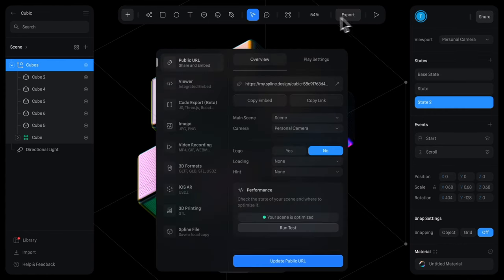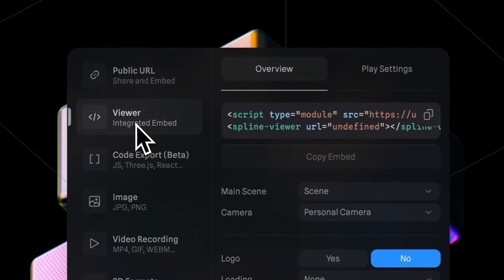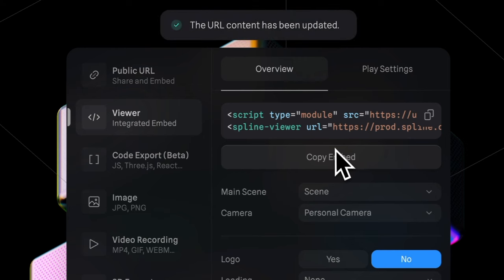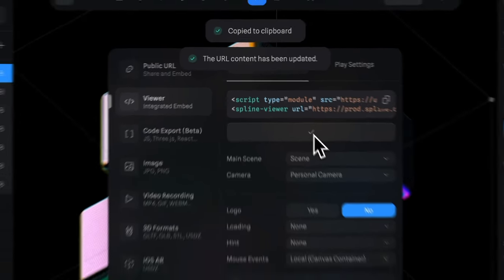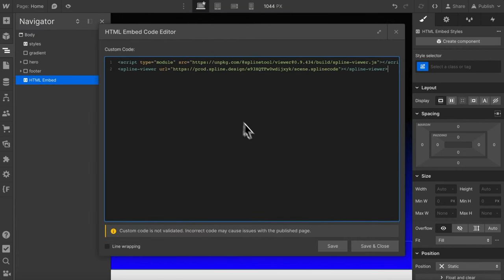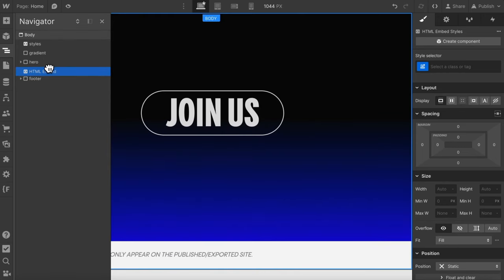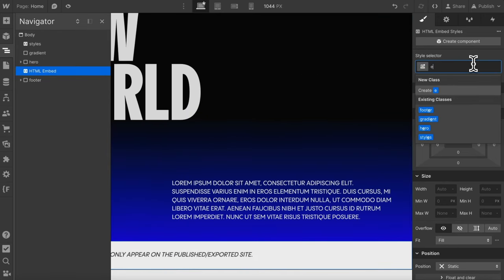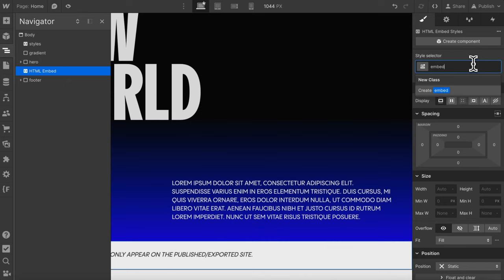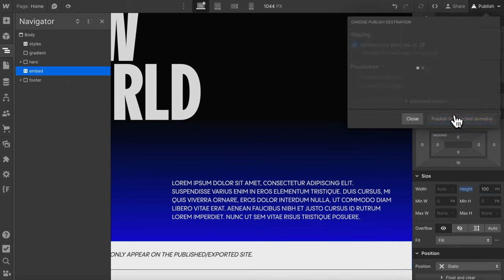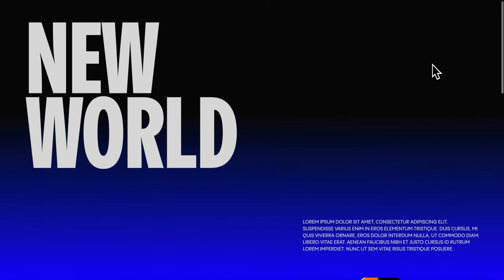Now let's head over to export and we'll head to viewer and to get this in Webflow all we need to do is hit copy embed. So in Webflow I'll add an embed and we can paste in our code we copied from Spline. Let's put it in between the hero and footer and we'll give it a class of embed, let's give it a height of 100 vh and let's go ahead and publish to test.